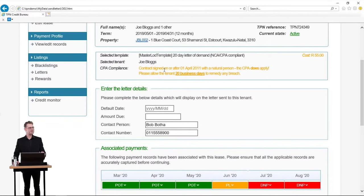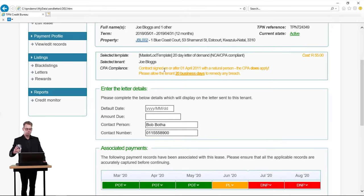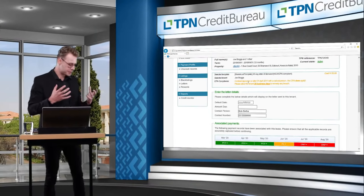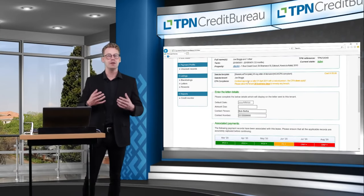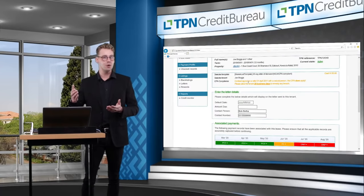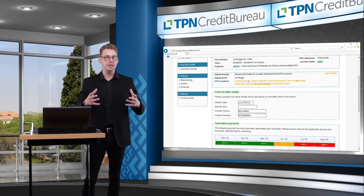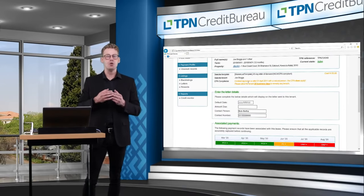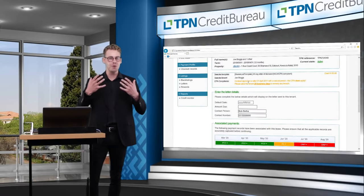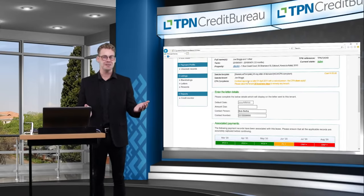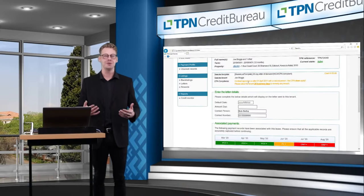Deborah asks how it works for commercial tenants. The system and collection procedure is exactly the same whether you are an estate agent doing residential properties or a bigger company doing commercial. Strangely enough, the law does not change when it comes to sending letters of demand and proper collection procedure. You can follow exactly the same procedure I am showing you here for residential tenants for commercial tenants, whether you are an individual landlord or an estate agent.